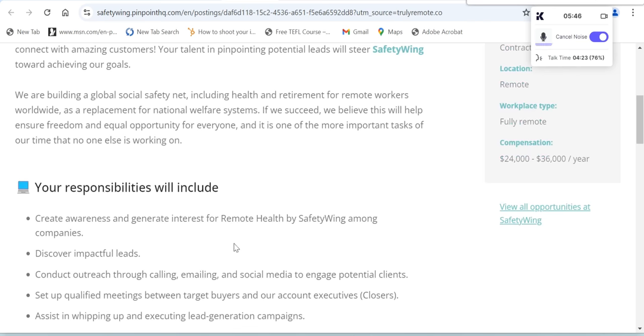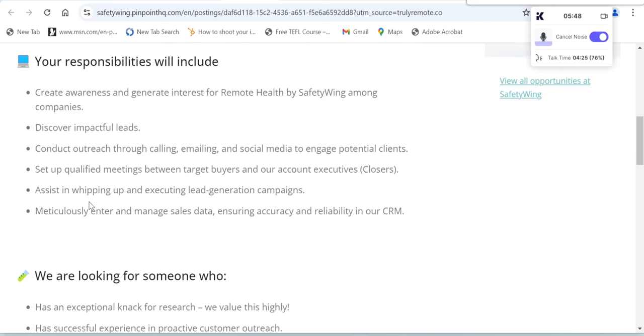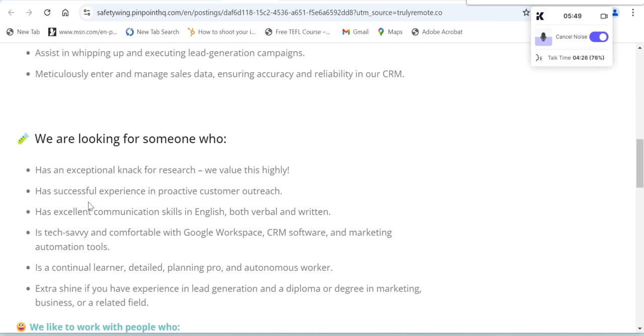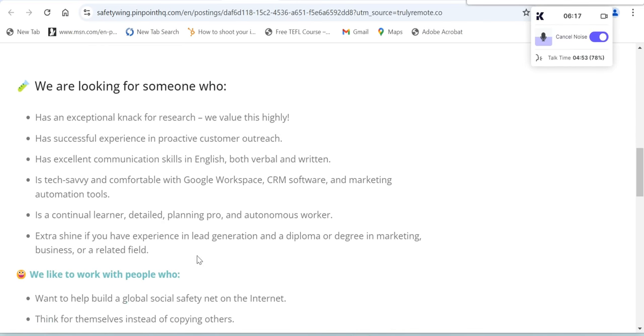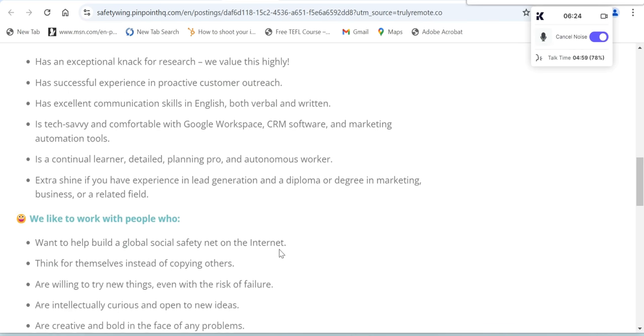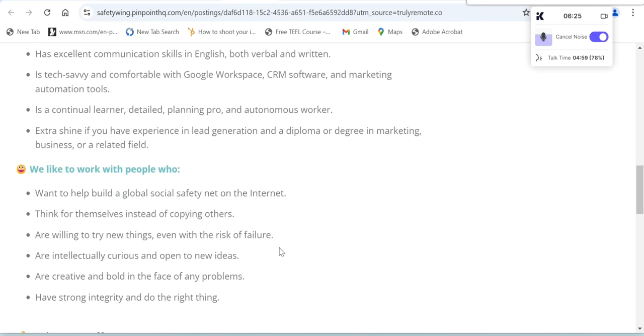These are your responsibilities. We are looking for someone who has the following: has an exceptional knack for research (we value this highly), has successful experience in proactive customer outreach, has excellent communication skills in English both verbal and written, is tech savvy and comfortable with Google Workspace, CRM software, and marketing automation tools, is a continual learner, detailed planning pro, and autonomous worker. Extra shine if you have experience in lead generation and a diploma or degree in marketing, business, or related field.